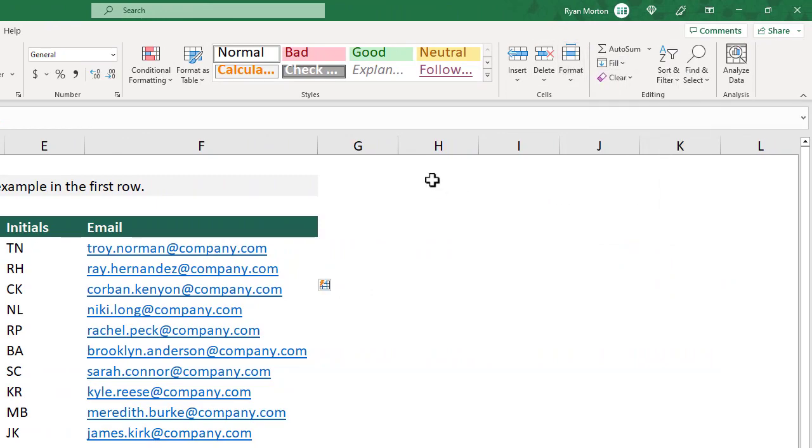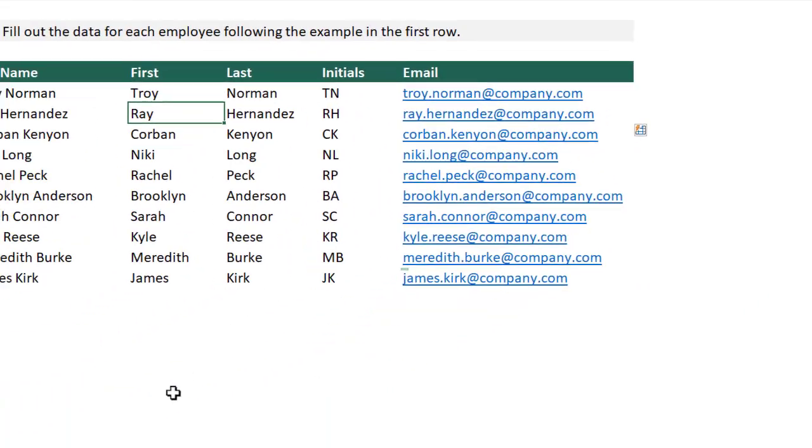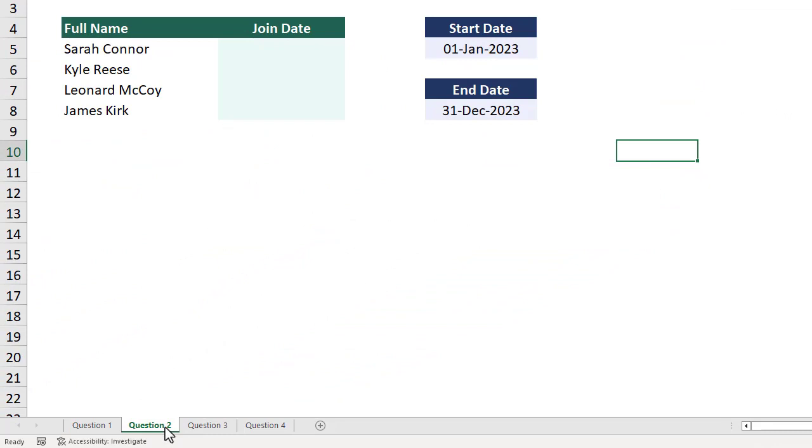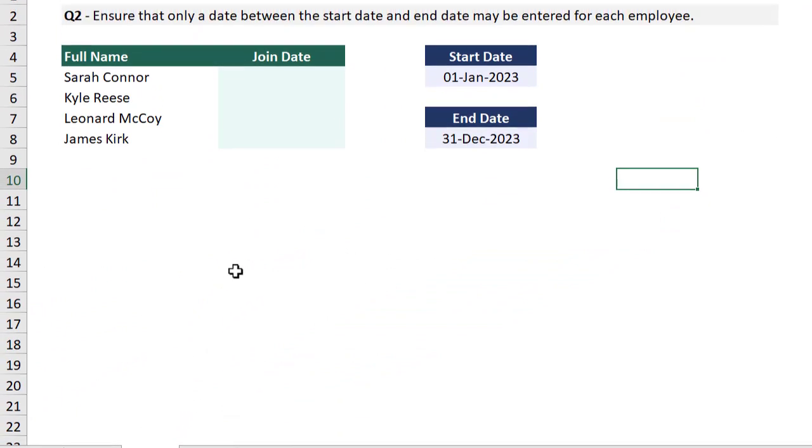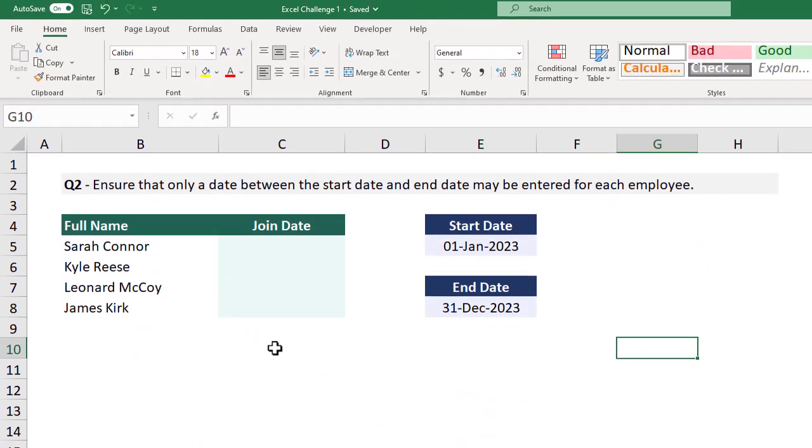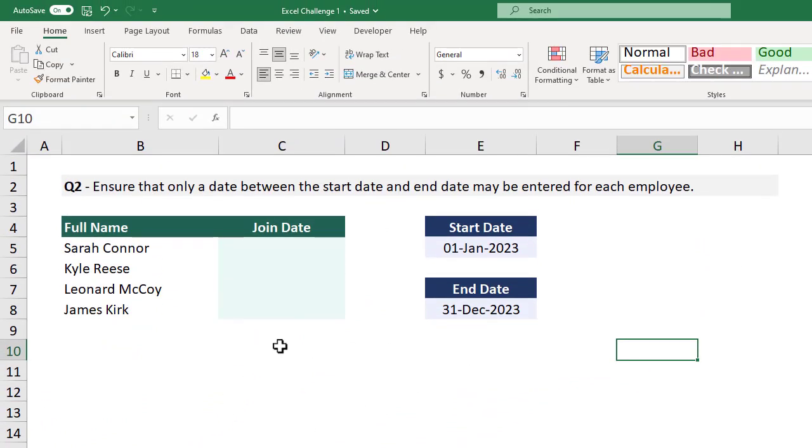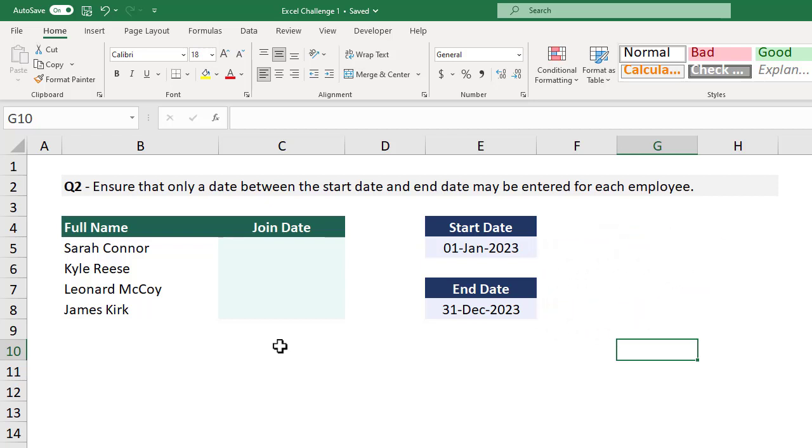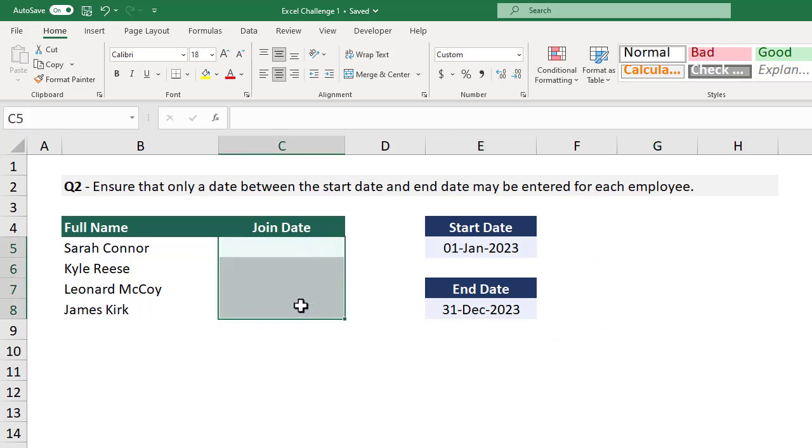Okie dokie, let's move on to question two. Here, we are asked to ensure that only a date between a specified start and end date may be entered in for each employee. In other words, we want to restrict what can be entered into the green area. To do something like this, we need to use the data validation feature in Excel.